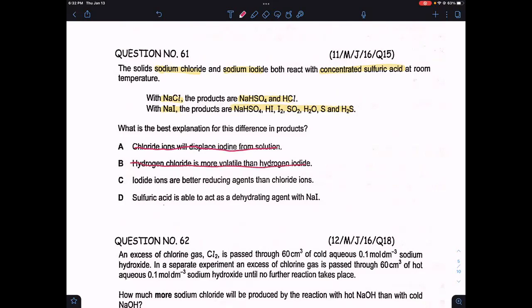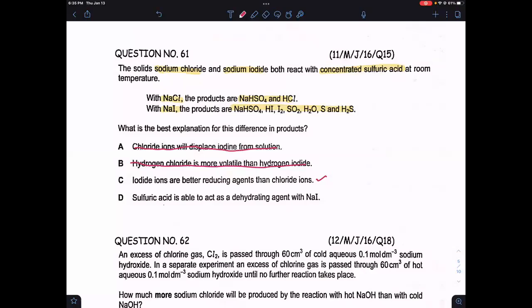Option C is: iodide ions are better reducing agents than fluoride ions. Option C is the correct one. First we'll check option D: sulfuric acid is able to act as a dehydrating agent with sodium iodide. Option D is wrong because sulfuric acid on reaction with sodium iodide reacts as an acid and as an oxidizing agent.